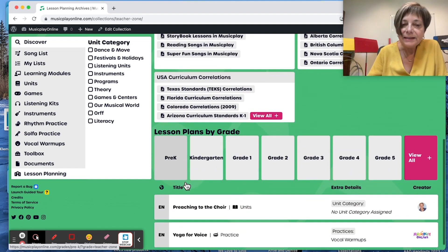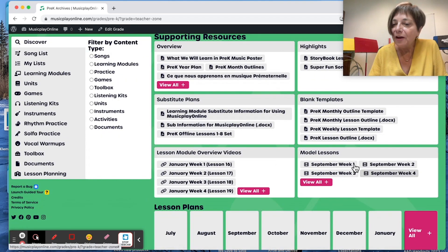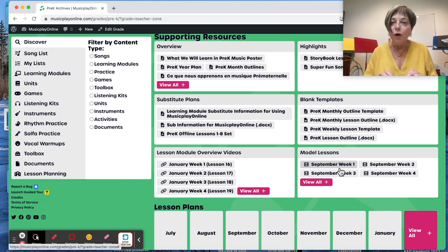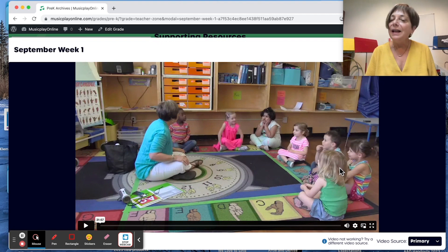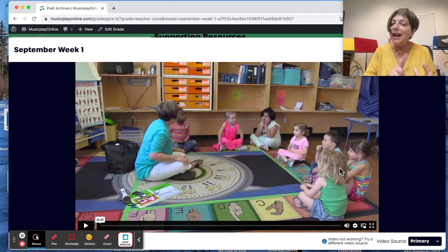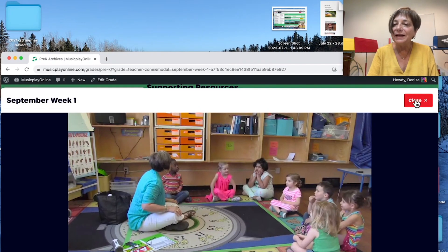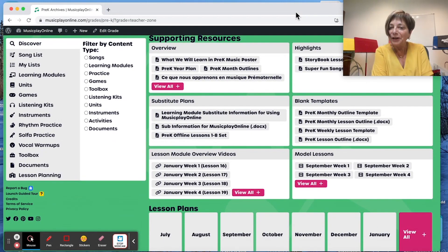If I look in lesson plans by grade, we have model lessons for pre-K. I've done a model lesson for all 36 weeks of pre-K. So if you're scared to death of teaching the littles, this is 31 minutes of me teaching four-year-olds in a daycare setting. We've got one that's a school setting and one that's a Montessori school setting. I love these demo lessons — they're great. They kept me really honest when we developed the pre-K curriculum because if something didn't work, we didn't use it.